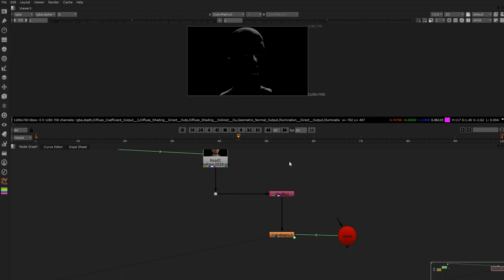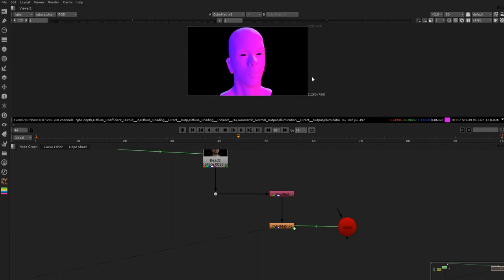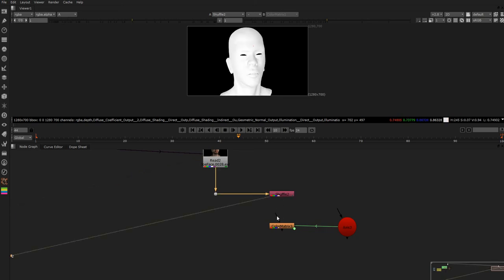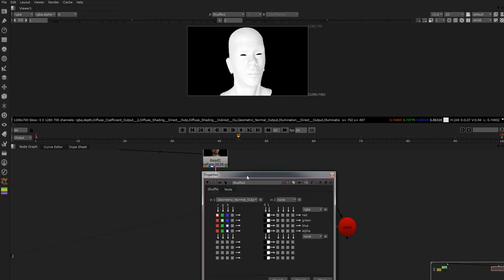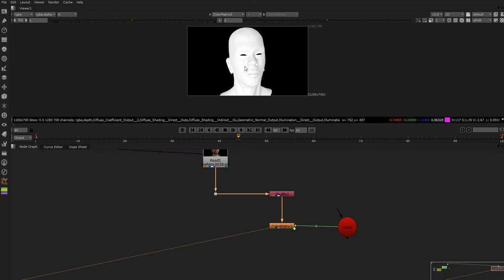But now what do we do with these masks? So what we'd want to do is we now want to shuffle our chosen channel because as you can see we've got this with an alpha that just should match.